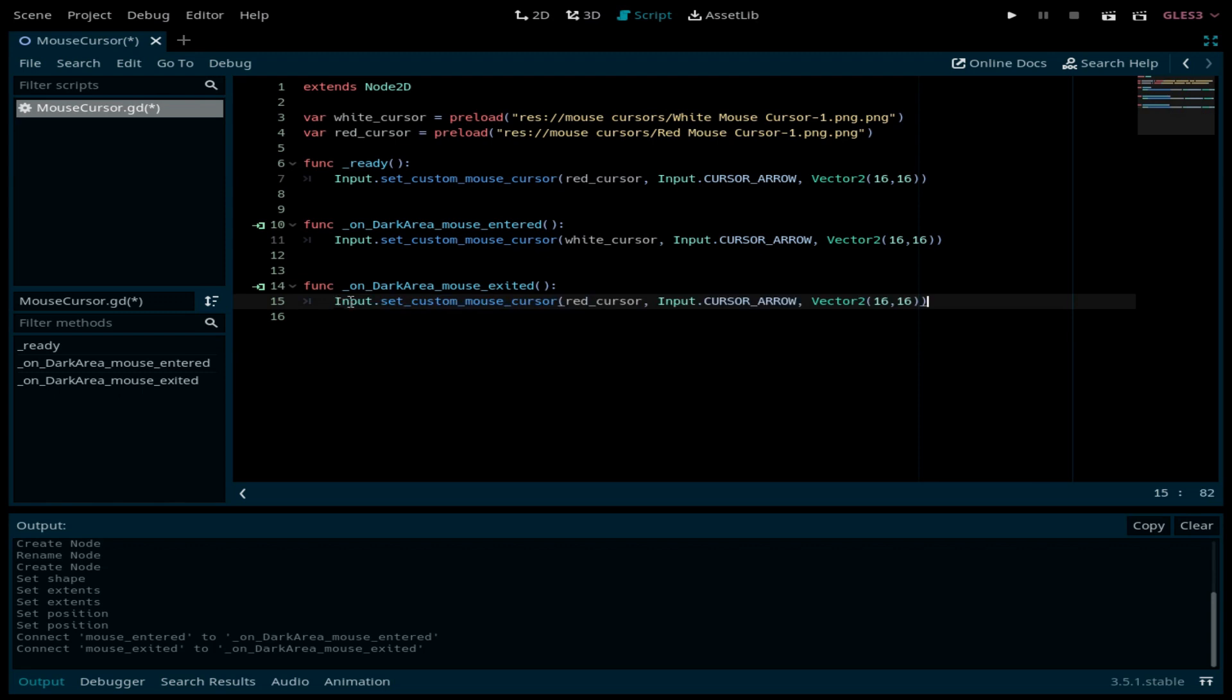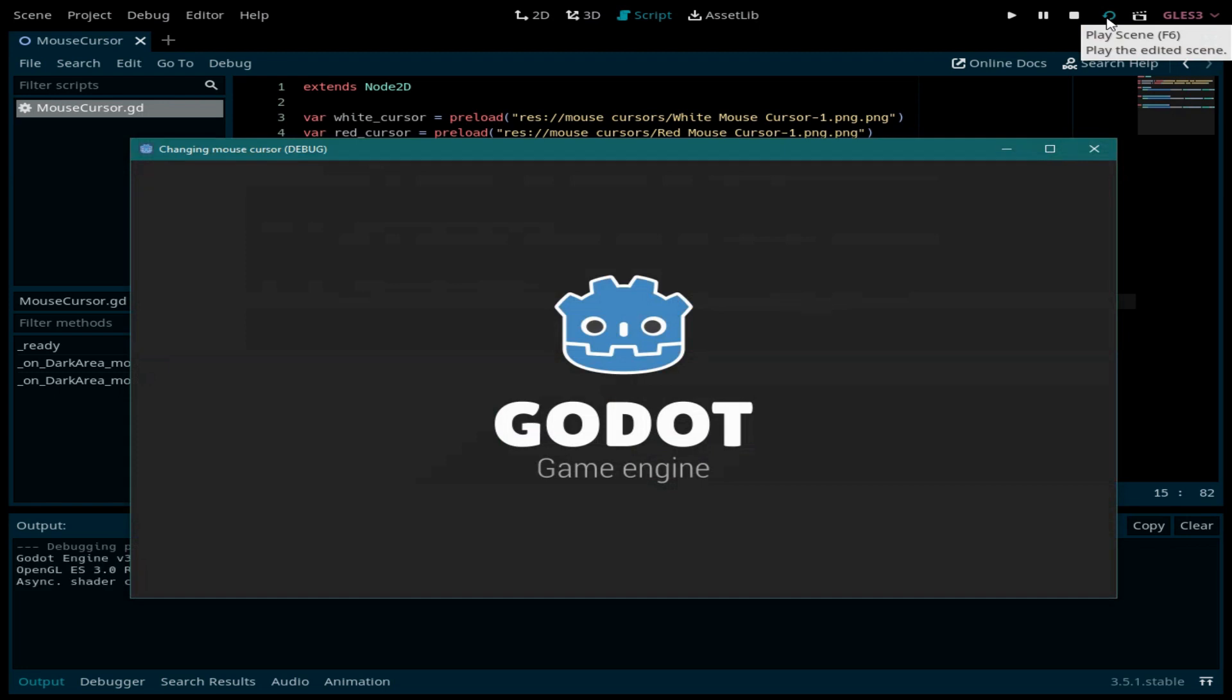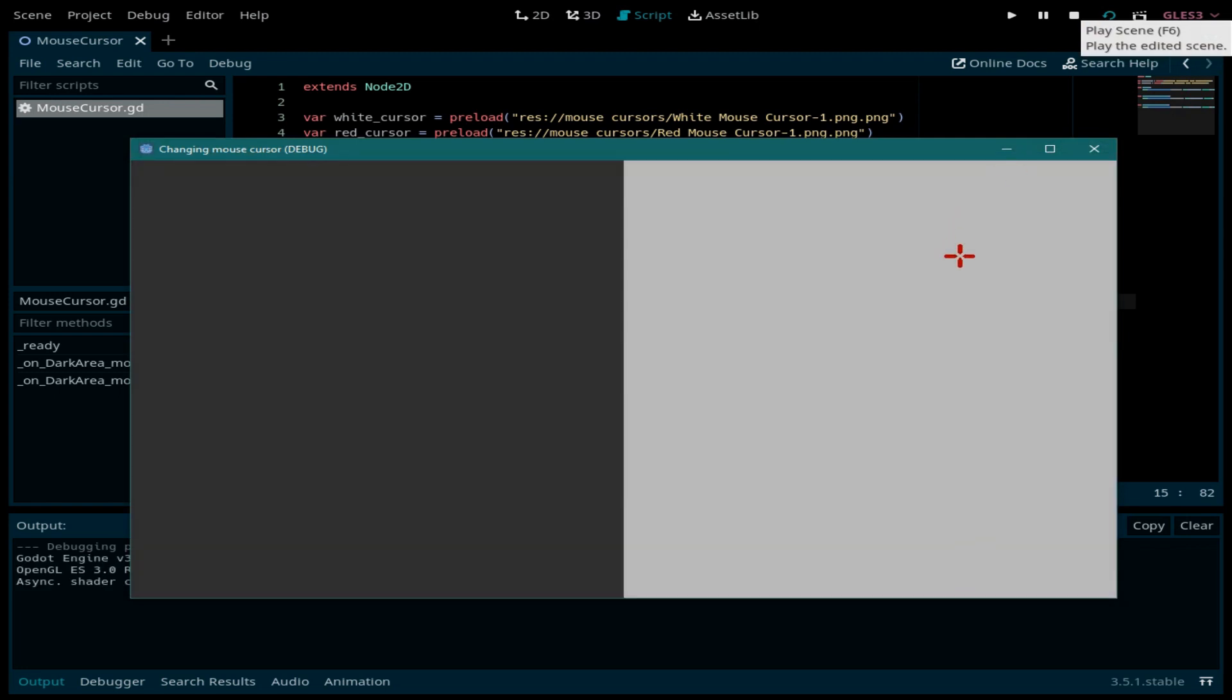So here, red cursor. Now let's run the scene. As you can see, when the cursor enters this dark side, it changes to white. And when it's back to the light side, it's red again.